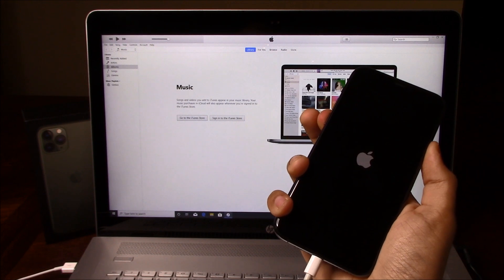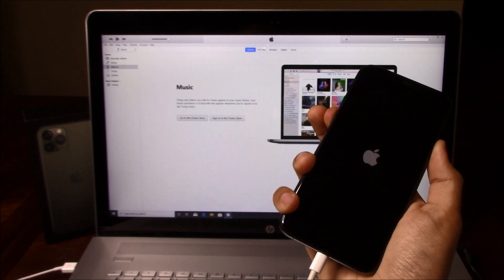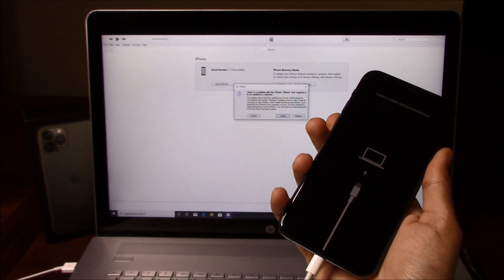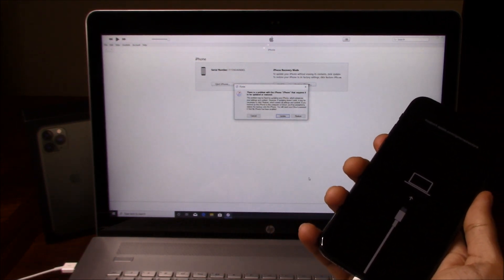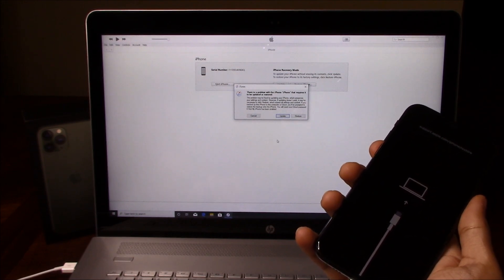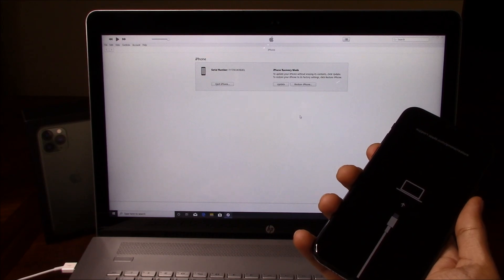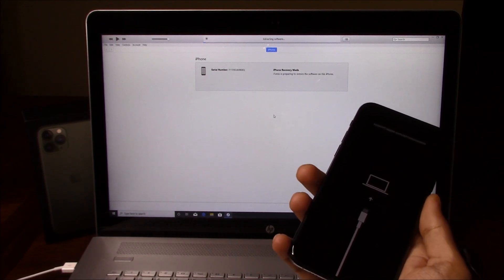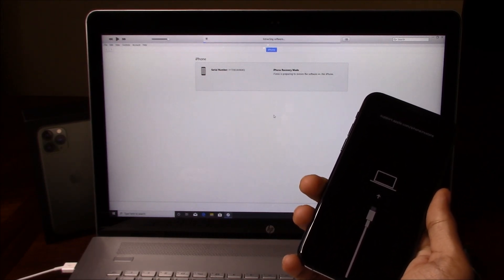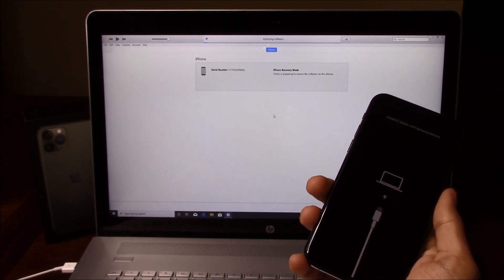This is the screen we're looking for on the iPhone. Now on iTunes you're going to get a box that says update or restore. You're going to click on the restore option, then click on the restore and update option. From there, iTunes is going to download iOS on the computer.